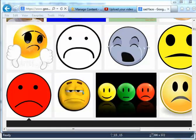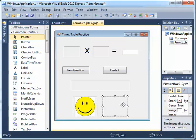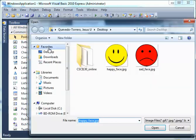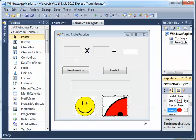Now I'm going back to Visual Basic. I click on the second picture box and look at the Image property. We're going to get it from Local Resource, Import, find it, and click Open.